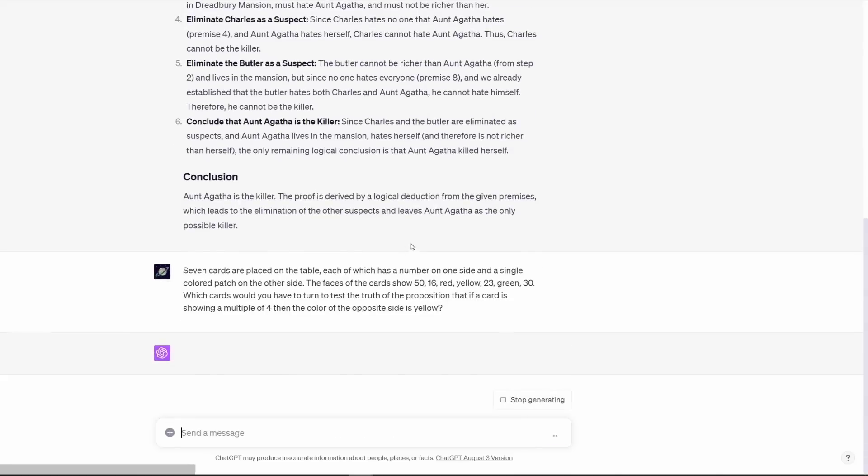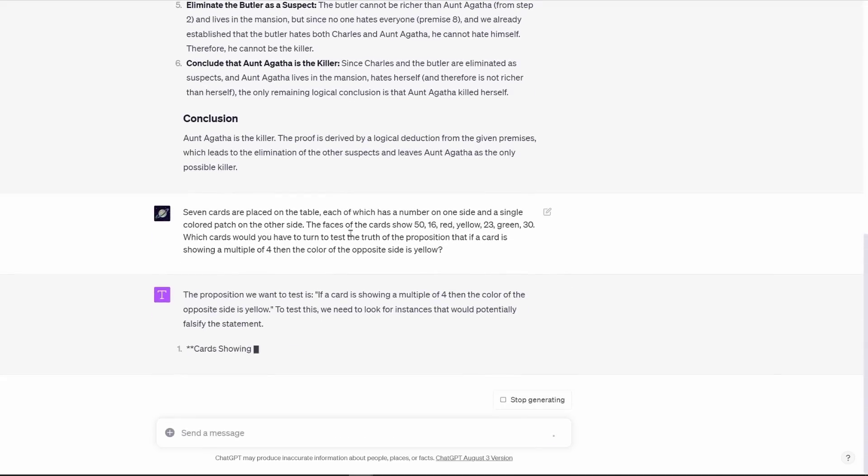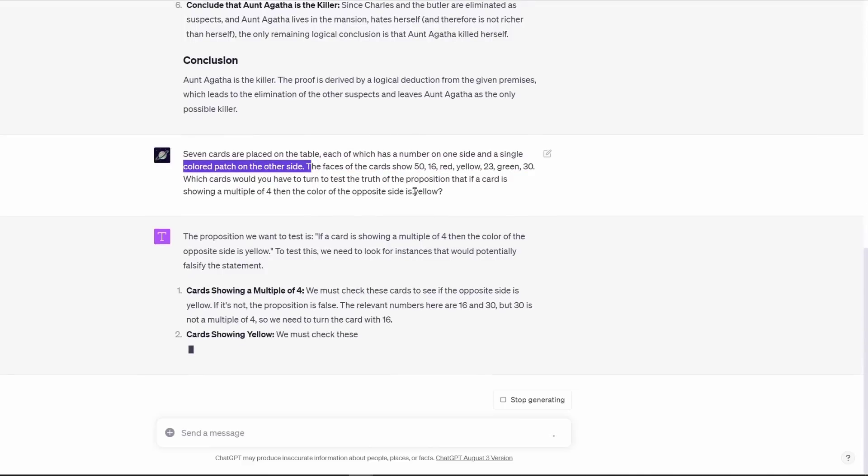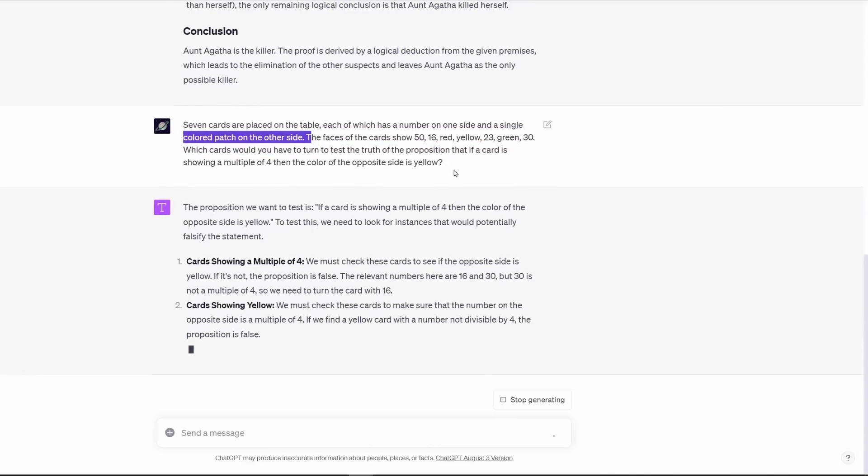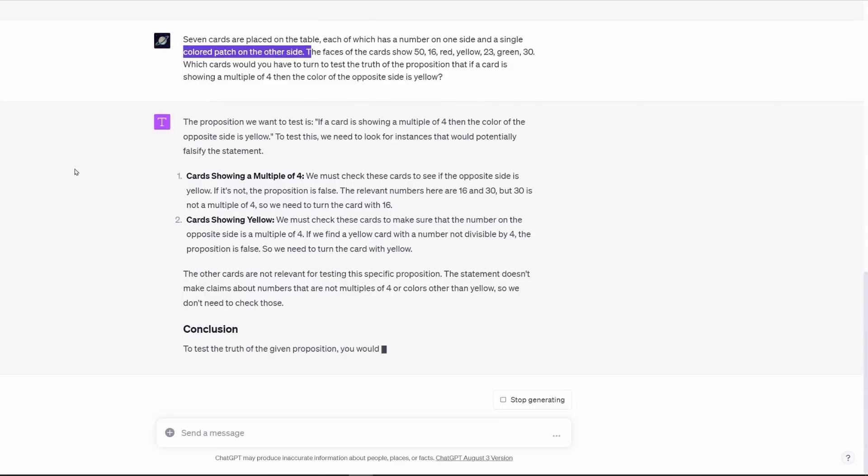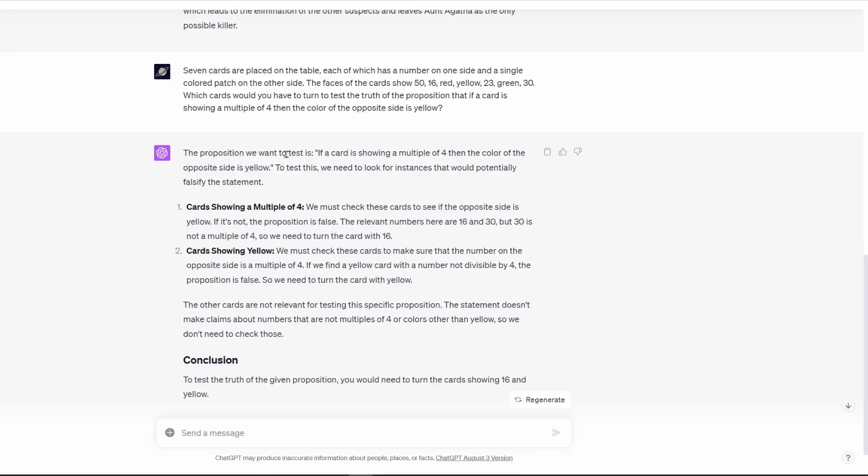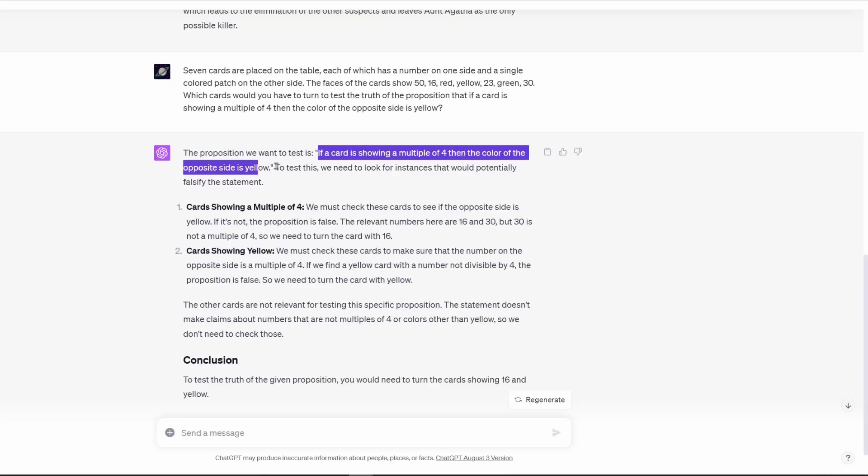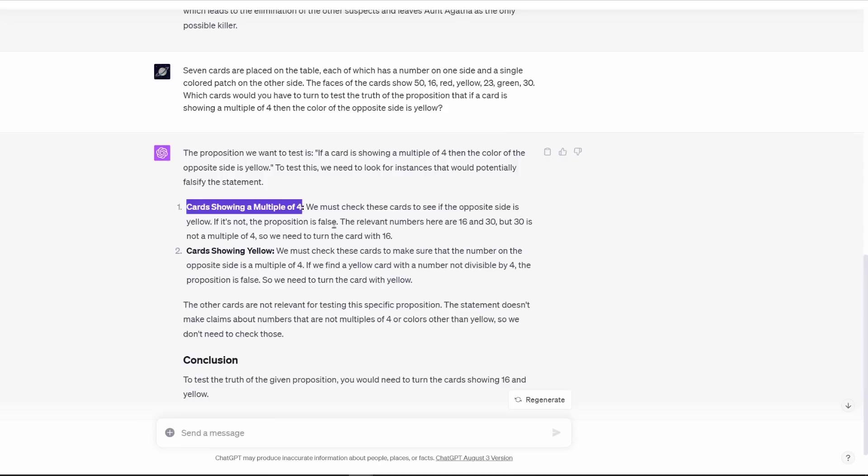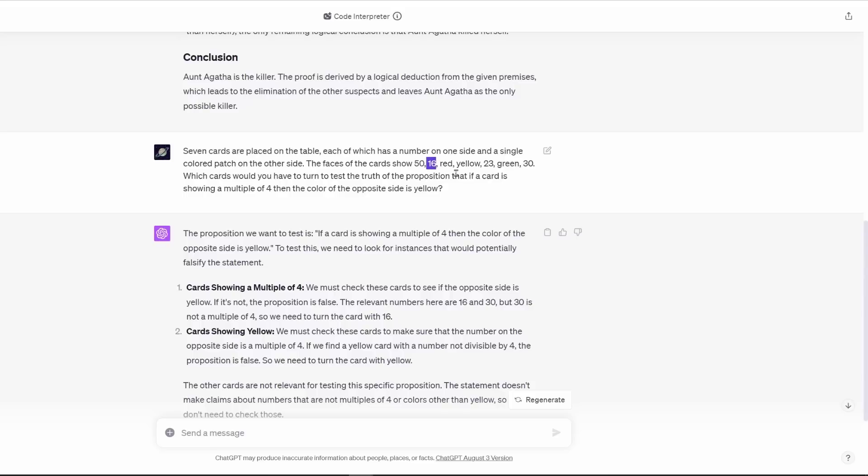Next one is, seven cards are placed on a table, each of which has a number on one side and a single colored patch on one side. The faces of the cards show 50, 16, red, yellow, 23, green, and 30. Which cards would you have to turn to test the truth of the proposition? That if a card is showing a multiple of four, then the color of the opposite side is yellow. To test this, we would need to look for instances that would potentially falsify the statement. It eliminates cards that are not a multiple of four, and then cards that are not showing yellow. The conclusion is to test the truth of a given proposition, you would need to turn the cards showing 16 and yellow.